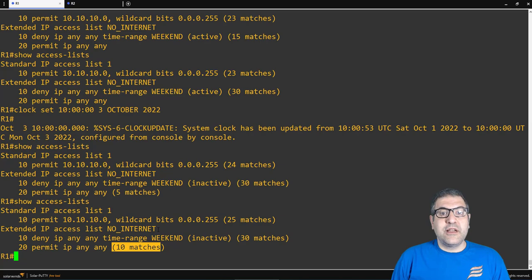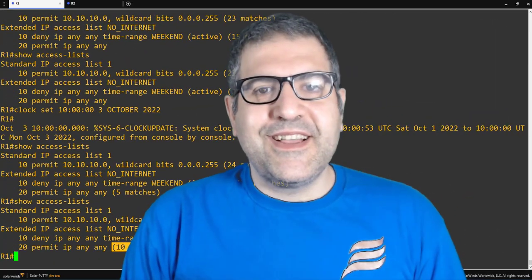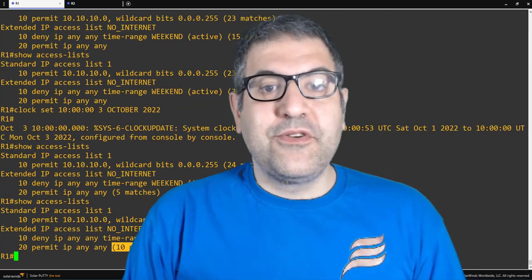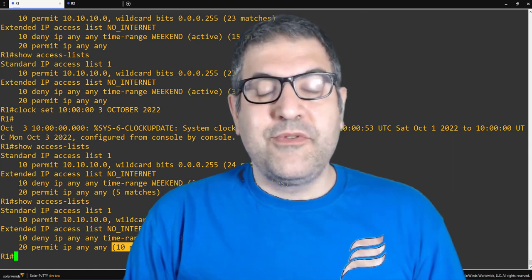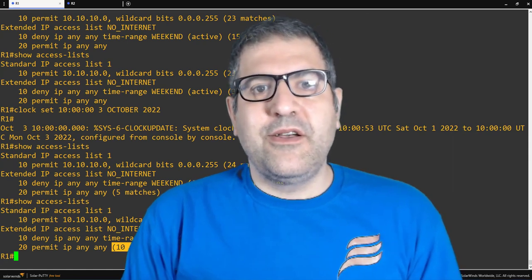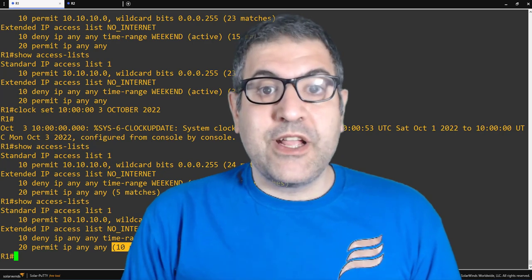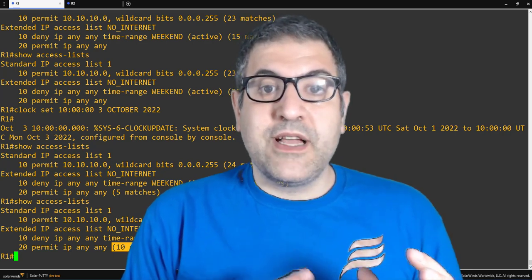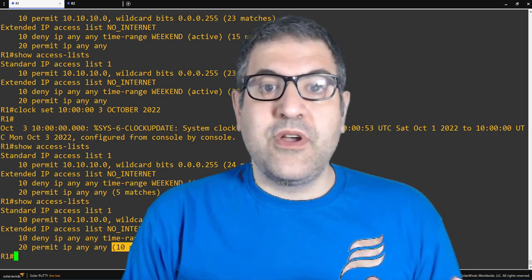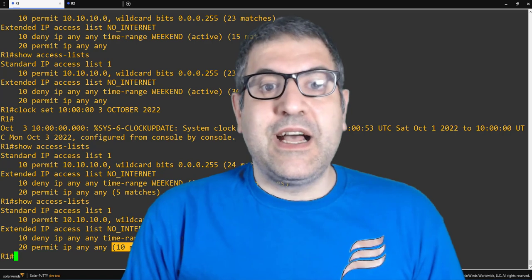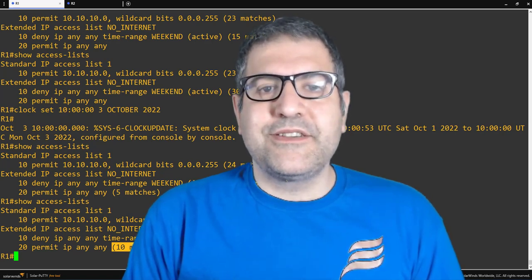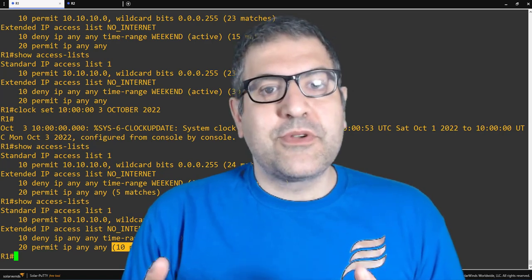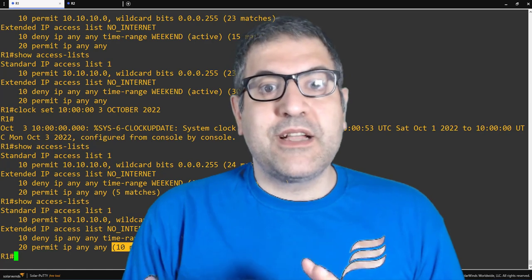That's all I wanted to show you about the time-based access list on the Cisco router. To summarize: you need to first create the time range, then create an access list and apply the time range to it, then apply the access list on the interface. Doing that, you can use access lists in a time-based way.